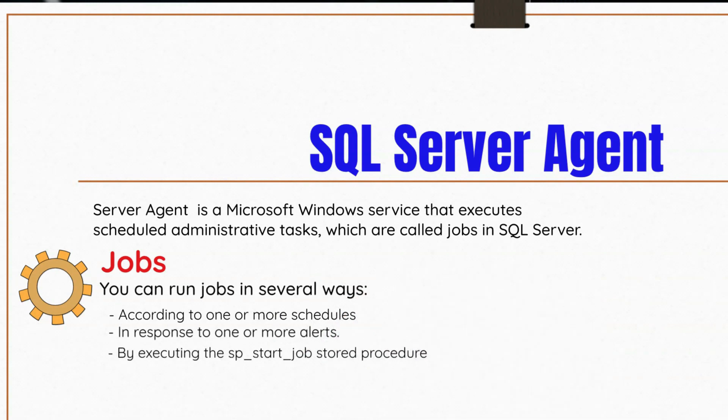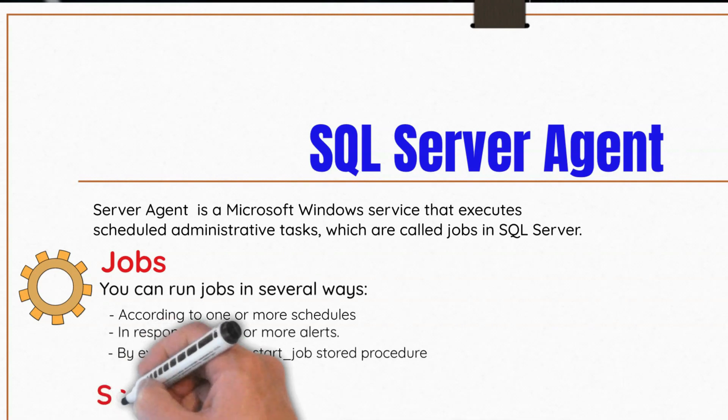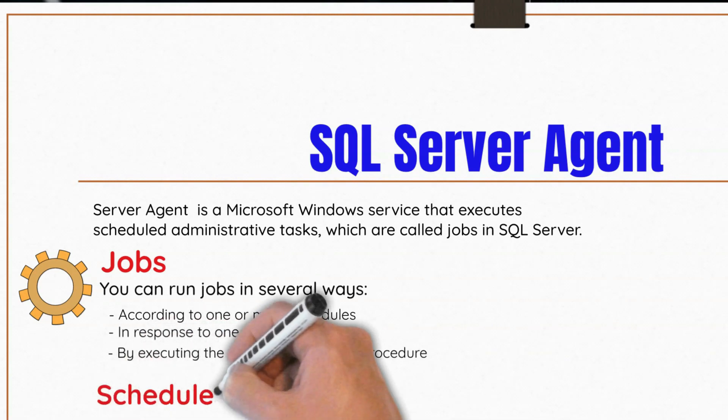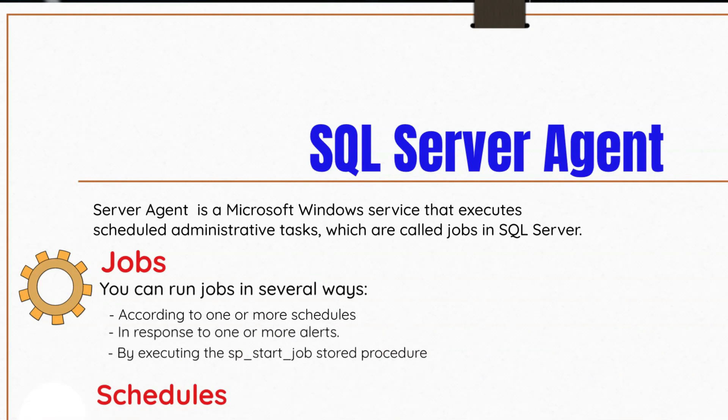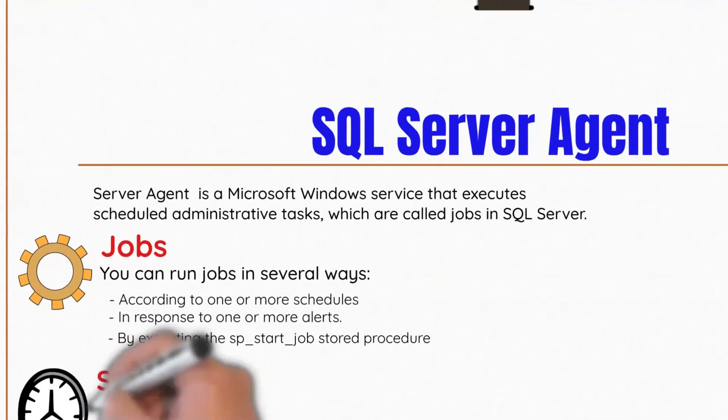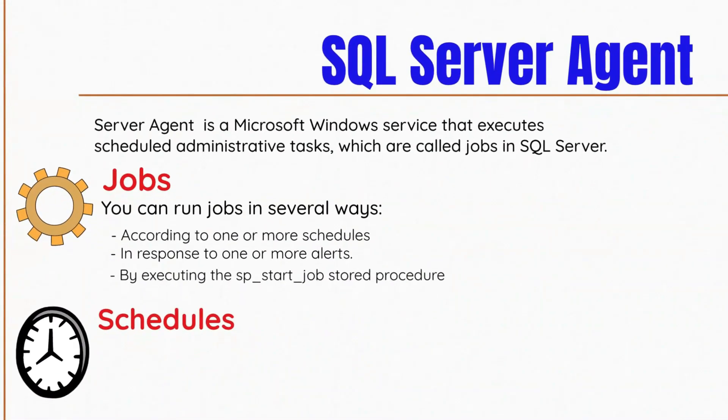Each action in a job is a step. For example, a step may consist of running a T-SQL statement, executing an SSIS package, or issuing a command to Analysis Services Server. Each job step is managed as part of a job. These jobs can be scheduled.